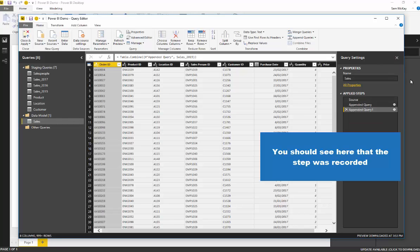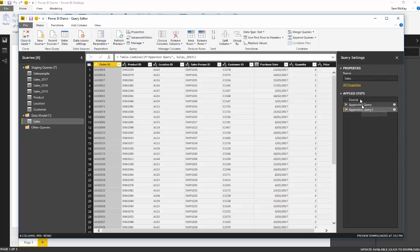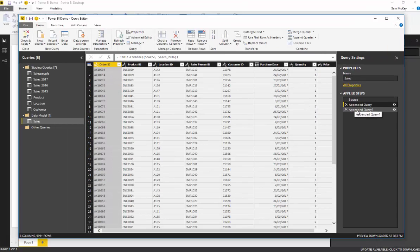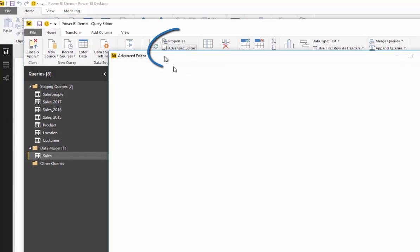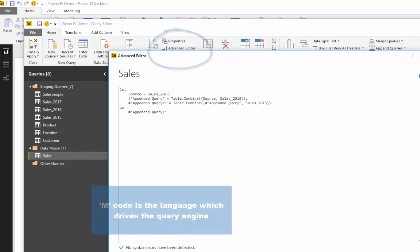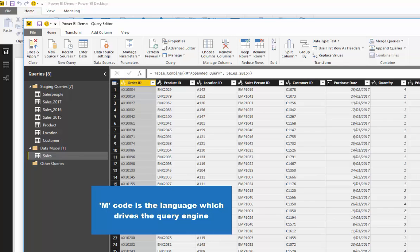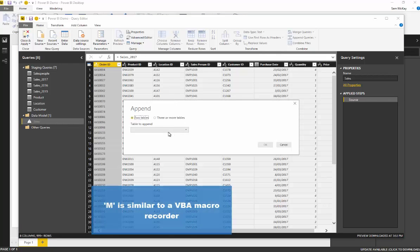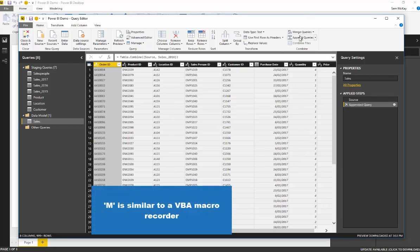You'll see our first applied steps have occurred. On the right-hand side, every step we're doing is being recorded, and as we record them it's writing M code up here. It's kind of like a VBA macro recorder, but far better, because we can actually delete steps if we didn't want them. So I can delete those and then go append queries and do exactly what I wanted to do again, since that was just showing an example.